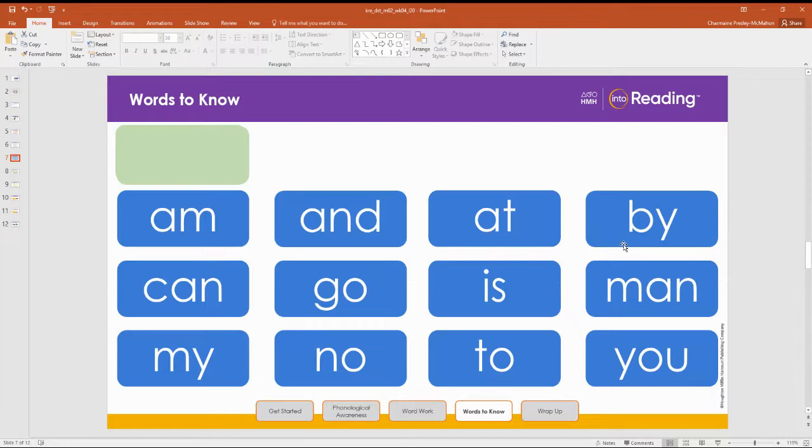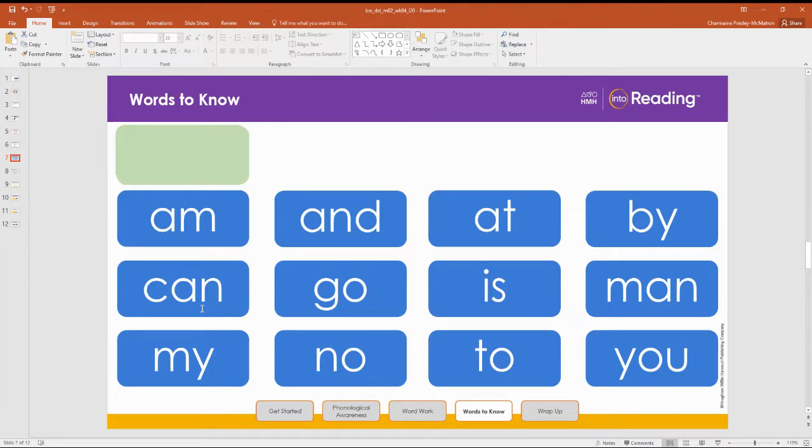Great. Row two next. Let's read. Can, go, is, man.